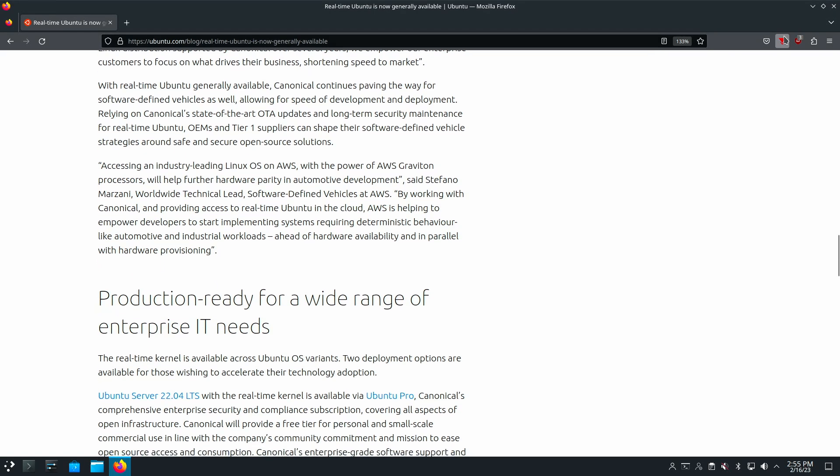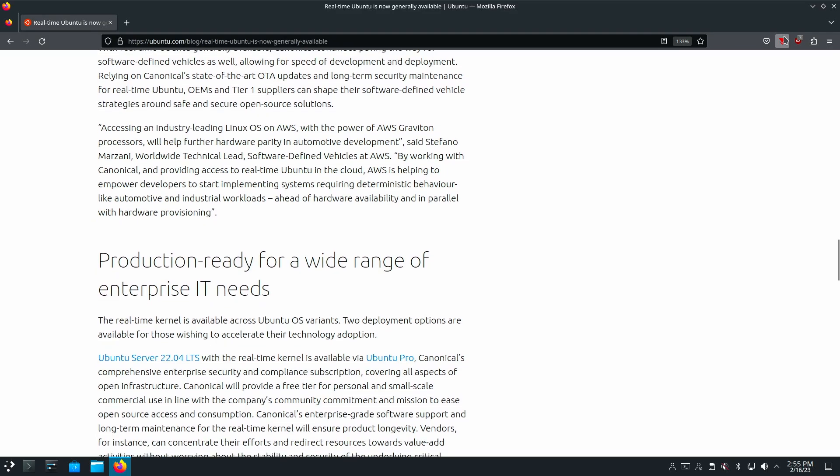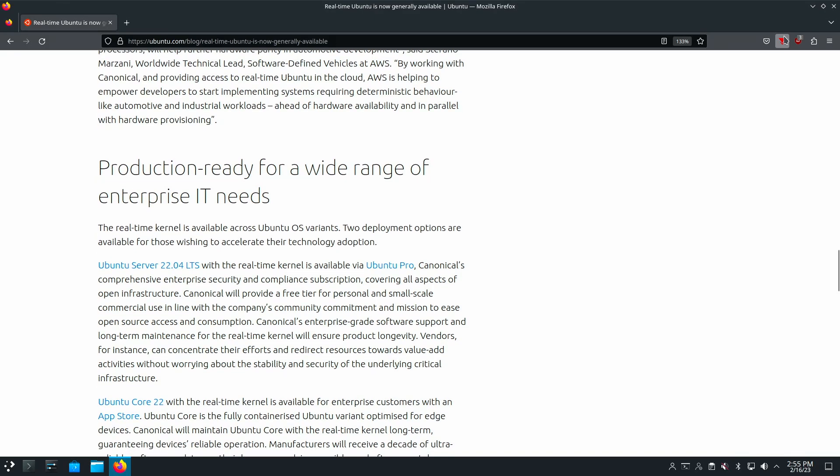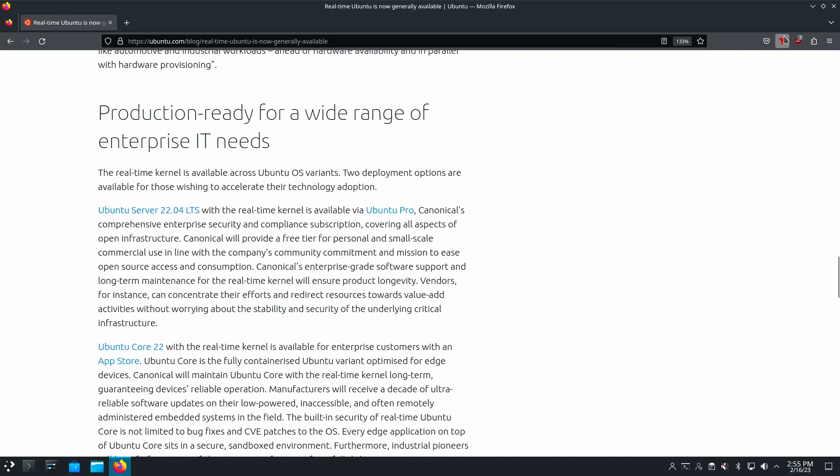It's available for most Ubuntu variants. However, it is on the 22.04 LTS, and I don't think I saw it made available on 22.10, but I could be wrong about that. Some of the limitations with the preemptive RT is that you can't use it with LivePatch because it interferes with what LivePatch is trying to do. And second, you can't use it if you're using proprietary NVIDIA graphics and have that installed on your system.